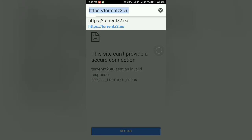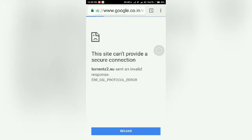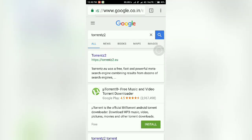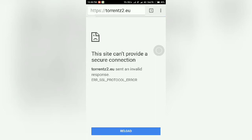You want to access the torrents.eu website, so you type torrents.eu in your Chrome web browser and tap on it. If you get this message — 'This site can't provide a secure connection, torrents.eu sent an invalid response, error SSL protocol error' — and you reload again, you get the same message.